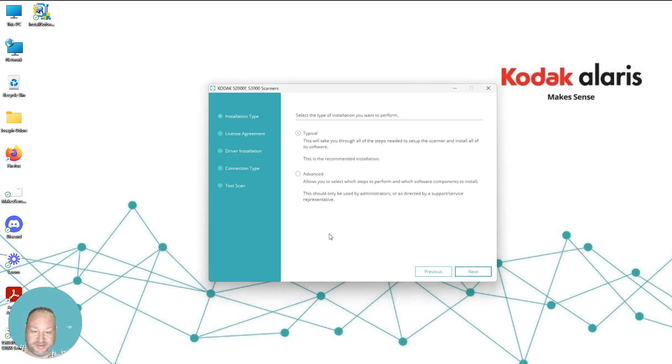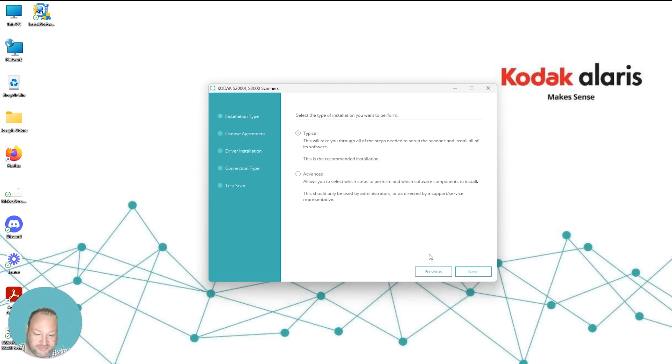Now you have a choice between a typical or advanced installation. For this demonstration, we are going to select Typical as we do not need to customize the installation routine for this scanner.